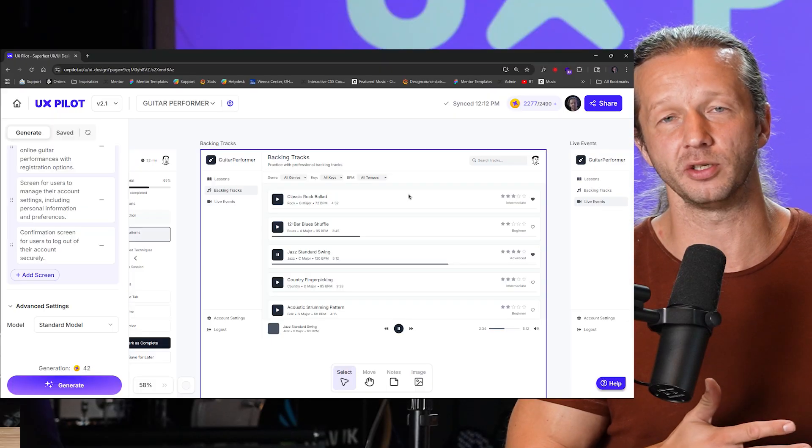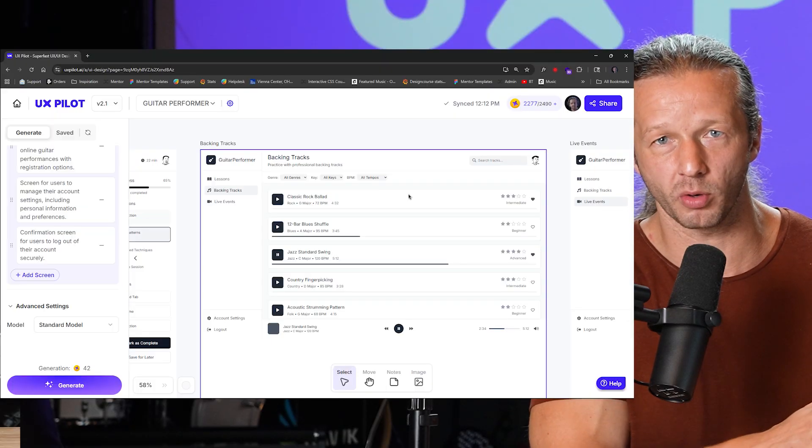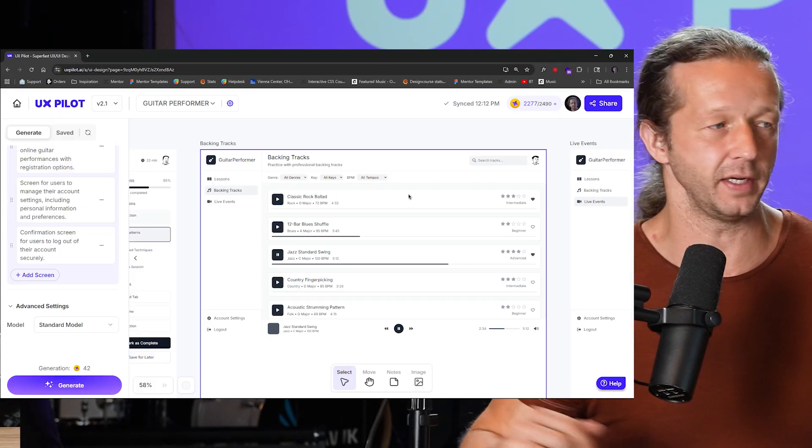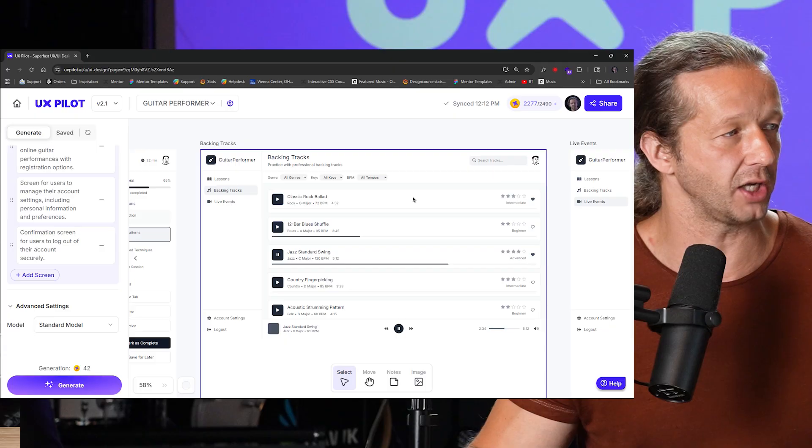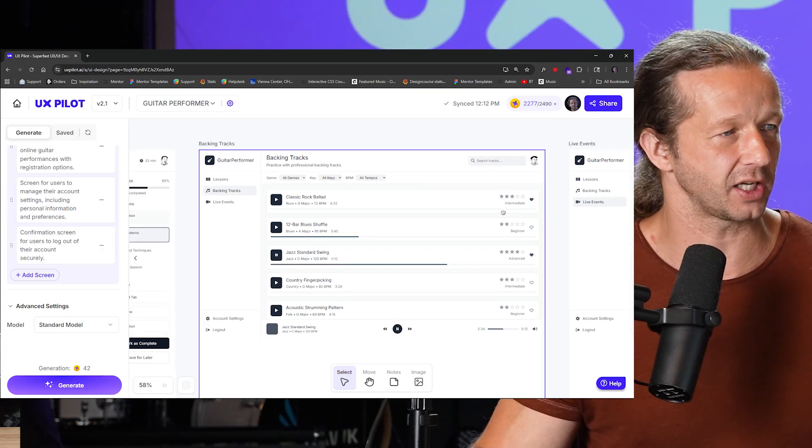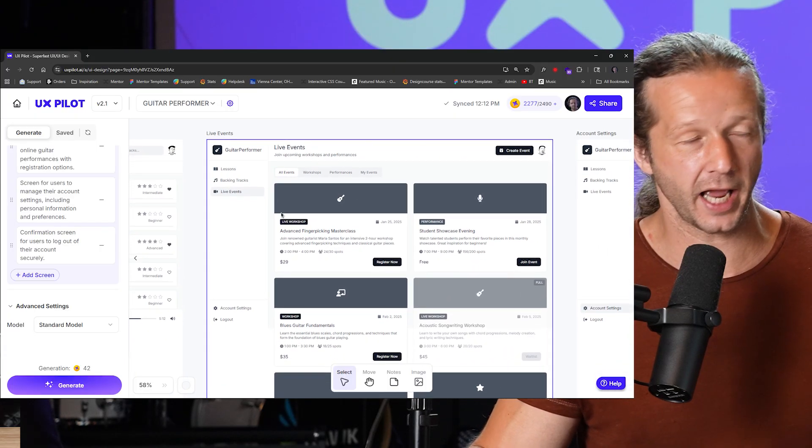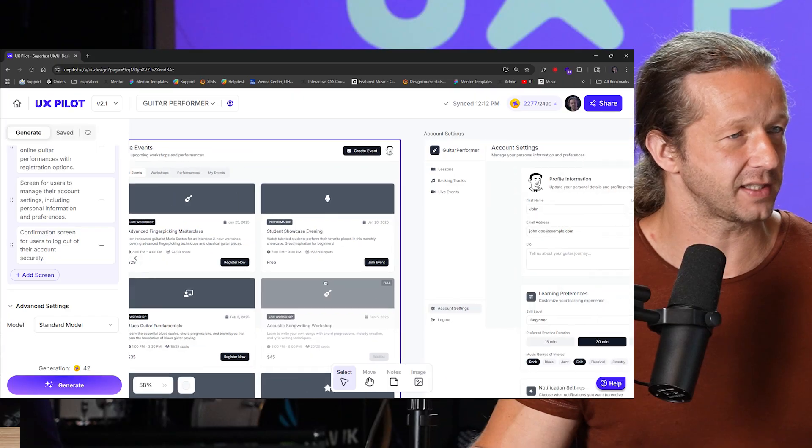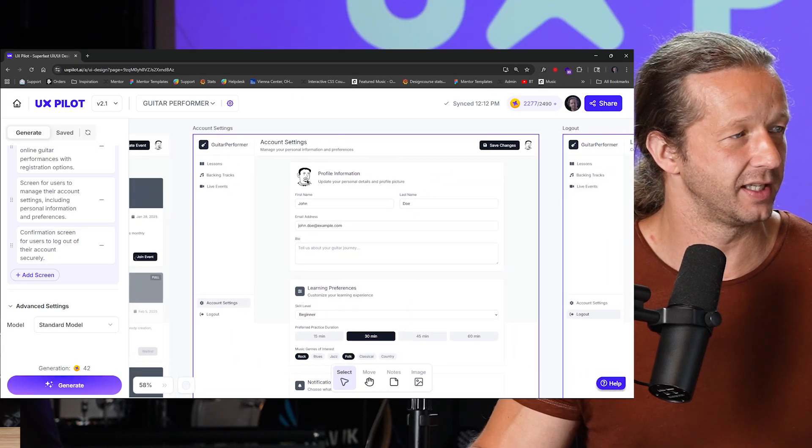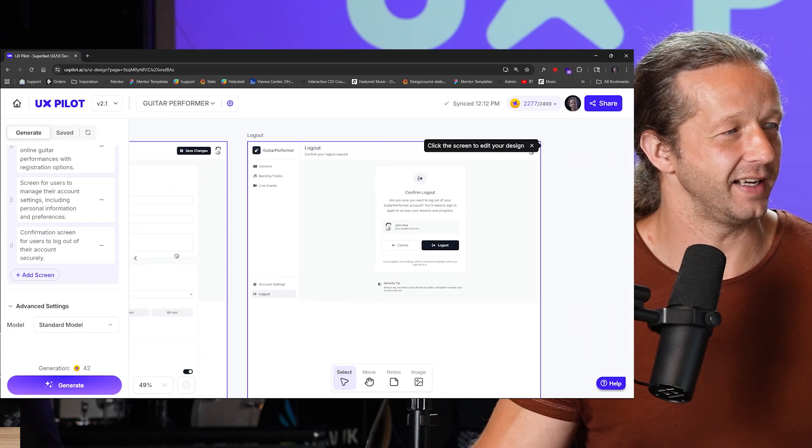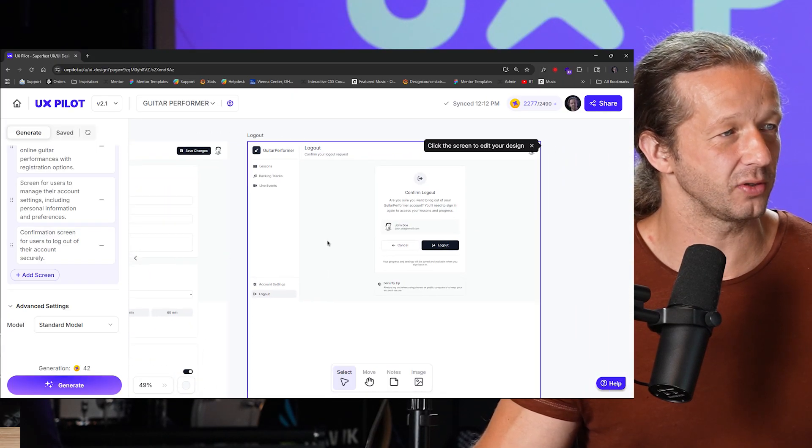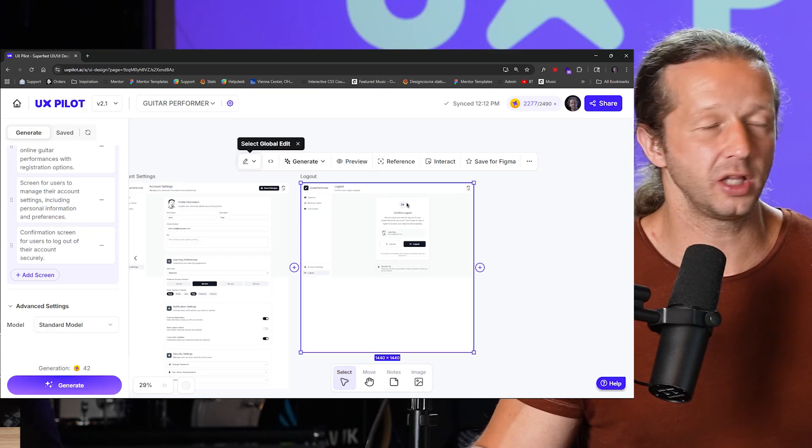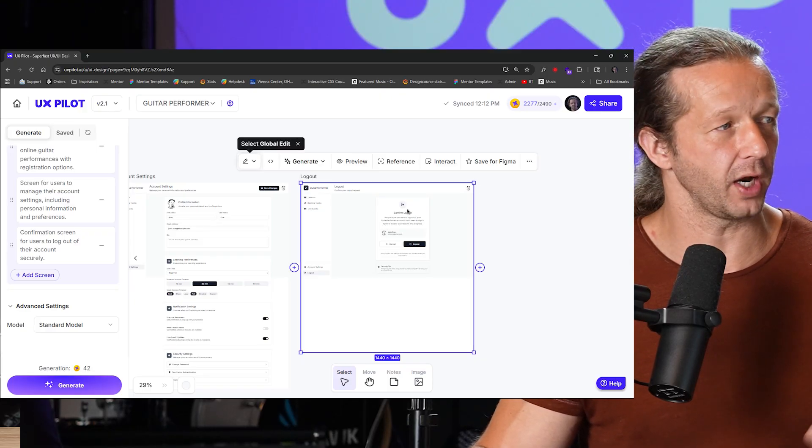This is really awesome for the purpose of brainstorming, you know, the early stages of a design in a project. We have a backing track section because I mentioned that, we have a live event section, account settings. Yeah, this is really amazing.